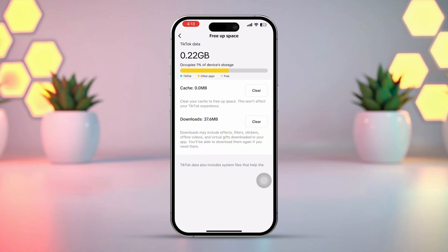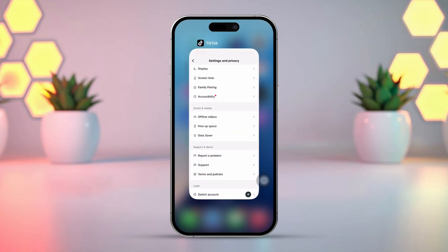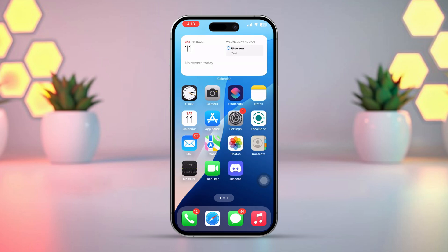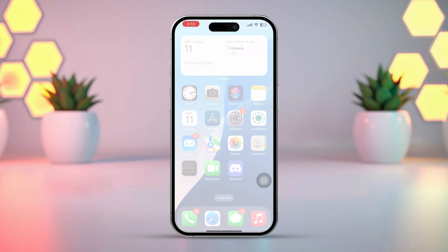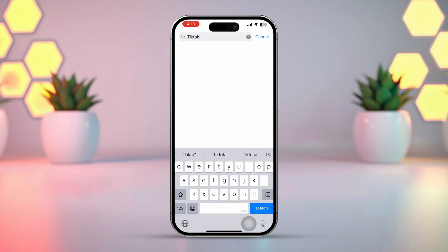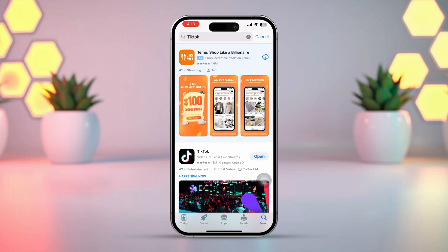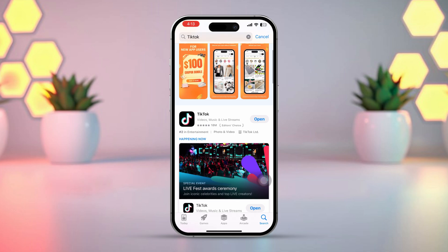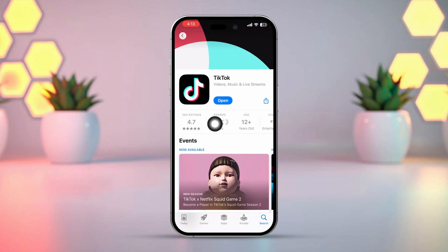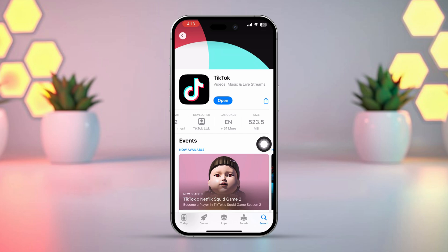If not, let's try updating TikTok. Solution 3: Update TikTok app. Open the App Store on your iPhone. Tap on the search icon at the bottom and type TikTok in the search box. Tap on TikTok from the search results. If you see an update option available, tap on it to install the latest version of the app. Once the app is updated, open TikTok and try changing your username again. Still having trouble? Let's move on to the next step.